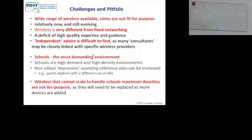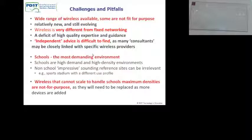Wireless that cannot scale to handle a school's maximum density is not fit for purpose. You may need to replace it as your demands grow. That is a concern.